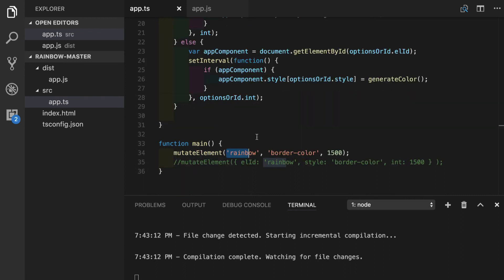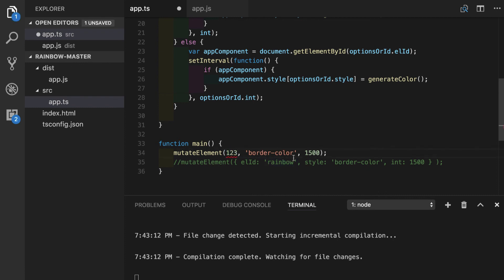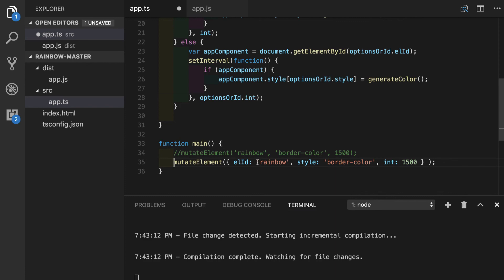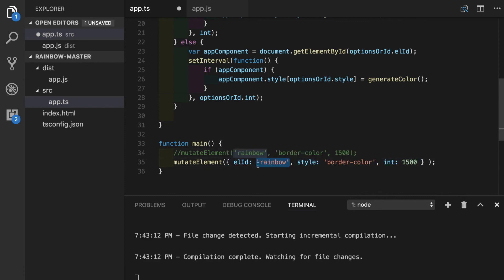We can verify that our type checking is still working by messing up our function parameters here. Good. And let's see what happens if we change the object a little bit. Yeah. The same thing. It gives us the warning.